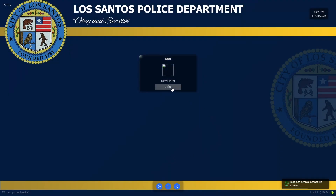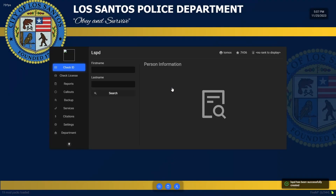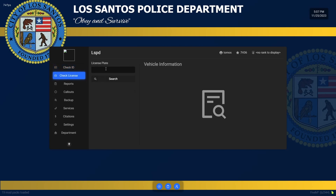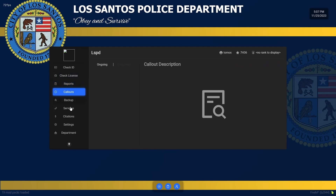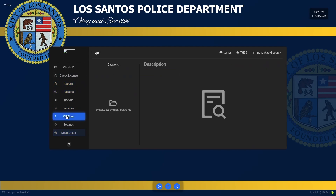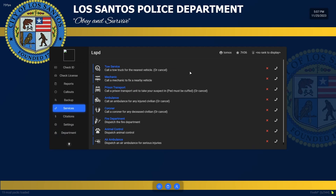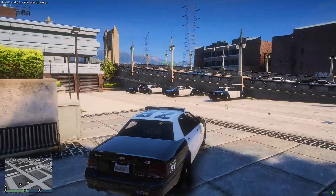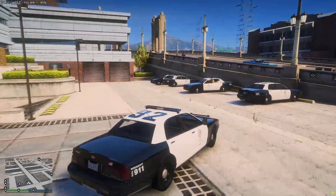Now you should be able to see through the MDT you can search for names of AIs, check license plates of AI cars, see your previous reports, view current callouts, request department backup, issue citations — which is a nice little feature of 5PD.